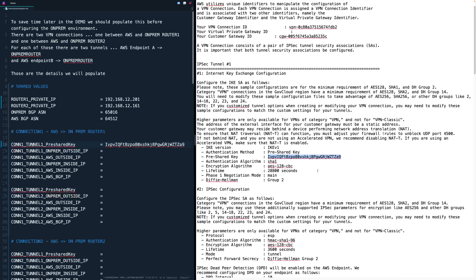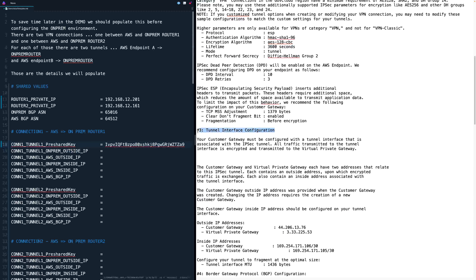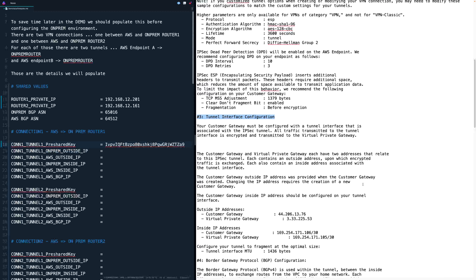To get the on-prem outside IP, make sure you're still in the IPsec tunnel one part and scroll down. Look for the tunnel interface configuration — this is the one toward the top part of the document, since there are two tunnels in each document. Under outside IP addresses, copy the customer gateway IP address — this is the external IP address for on-premises router one — and paste that in for tunnel one. You'll also need the AWS outside IP address, which is the line directly below it next to virtual private gateway, also under outside IP addresses in tunnel interface configuration for IPsec tunnel one.